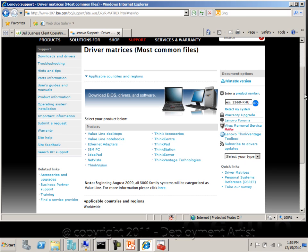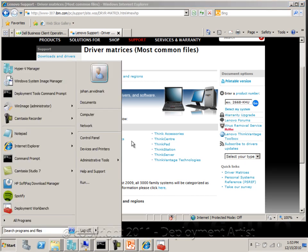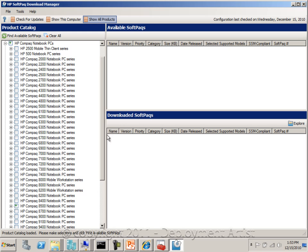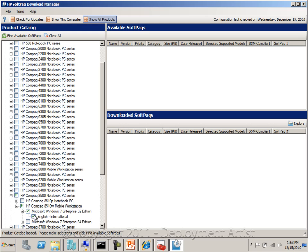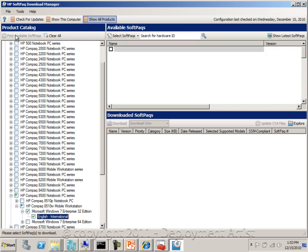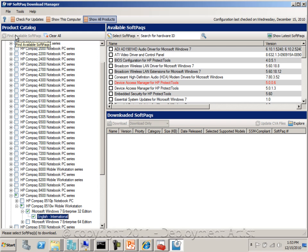HP has a utility called the Softpack Download Manager, where you can see all the different models and you can drill down and select one of the models, and for example find all available drivers for that given model — in this case for Windows 7.